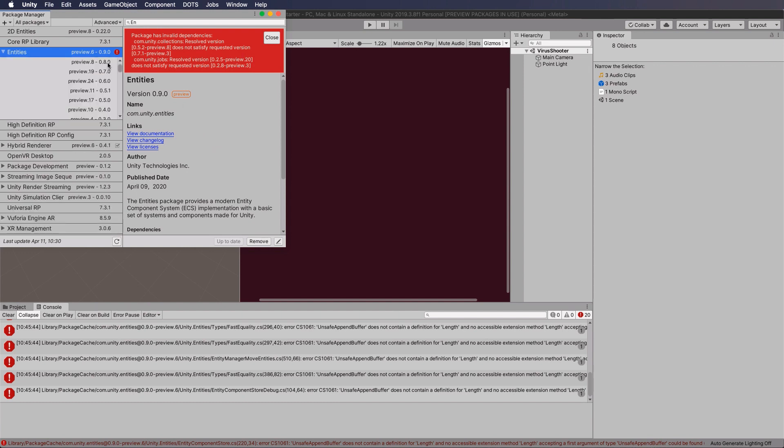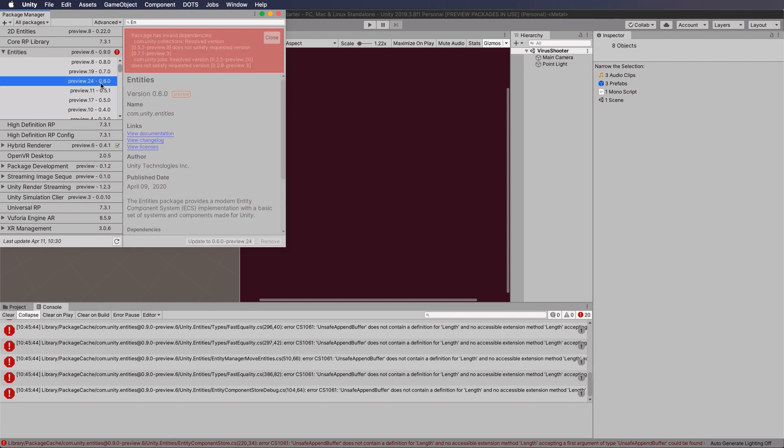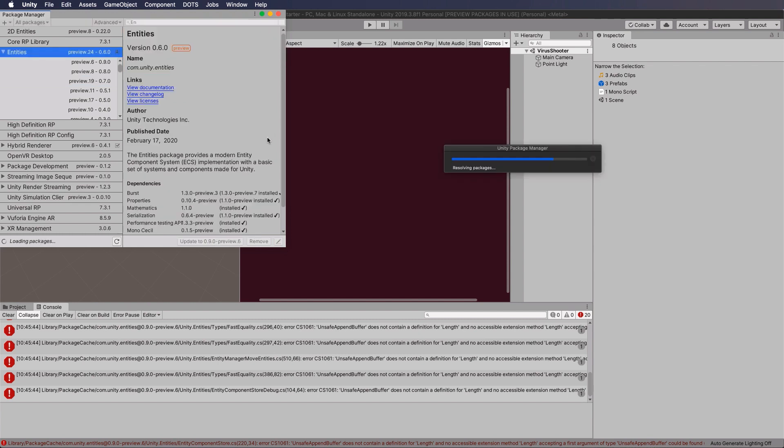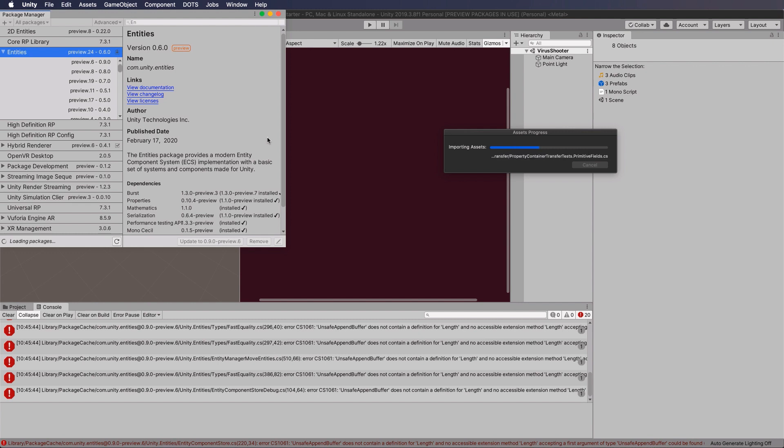Now I went through a few until I actually found one that it liked, and it was 0.6.0. So if you select that and then you click Update, which is really sort of rolling back, then it will install that, it will get rid of 0.9, and then all of your errors will go away, and we'll be ready to start coding.